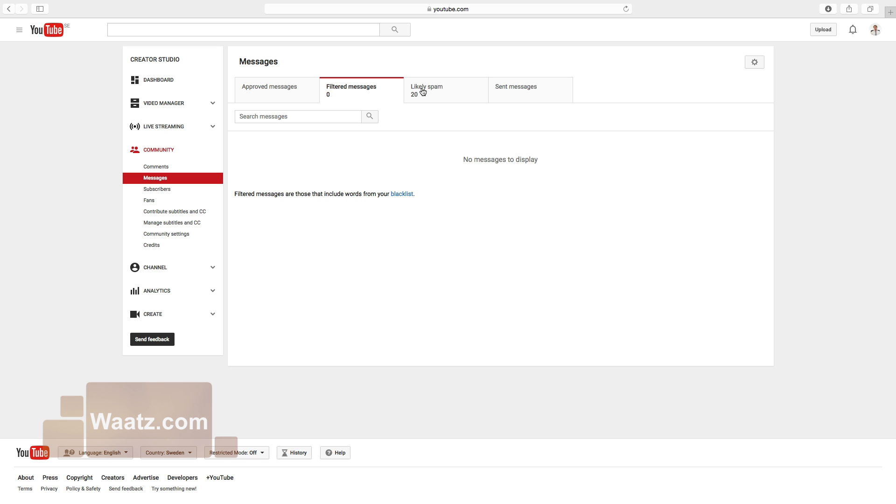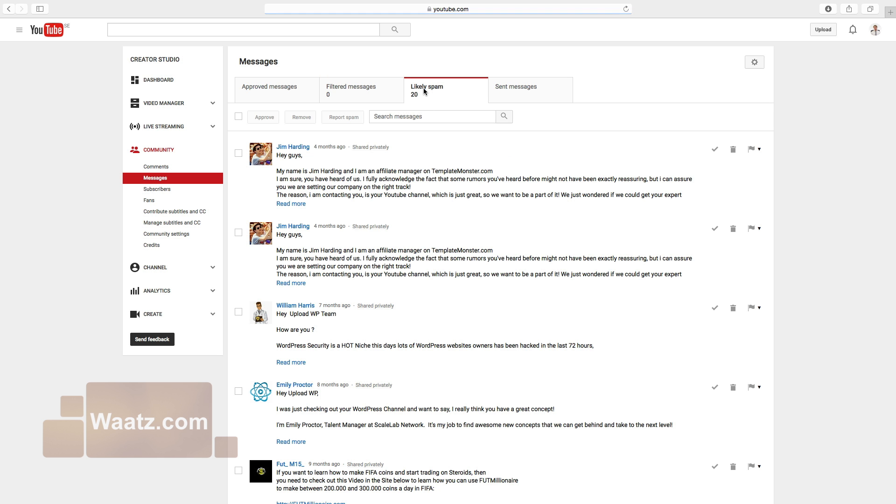You will also have a likely spam inbox. This is an inbox for spams. If YouTube thinks this is a spam, the message will end up here. It's good advice to go here and check if some good messages are in your spam box.